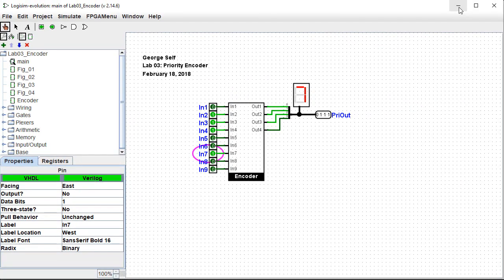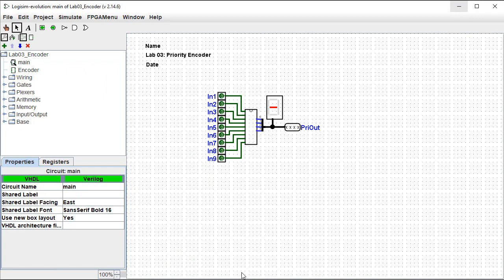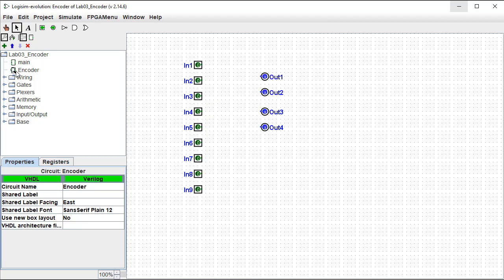Now I'll switch to the starter circuit for this lab, which contains a main circuit and one sub-circuit named Encoder. Let's get started in the sub-circuit.